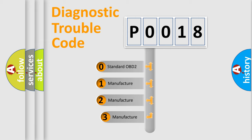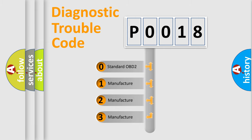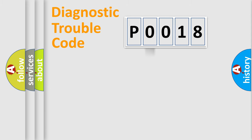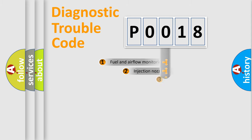If the second character is expressed as zero, it is a standardized error. In the case of numbers 1, 2, 3, it is a more specific expression of the car-specific error.